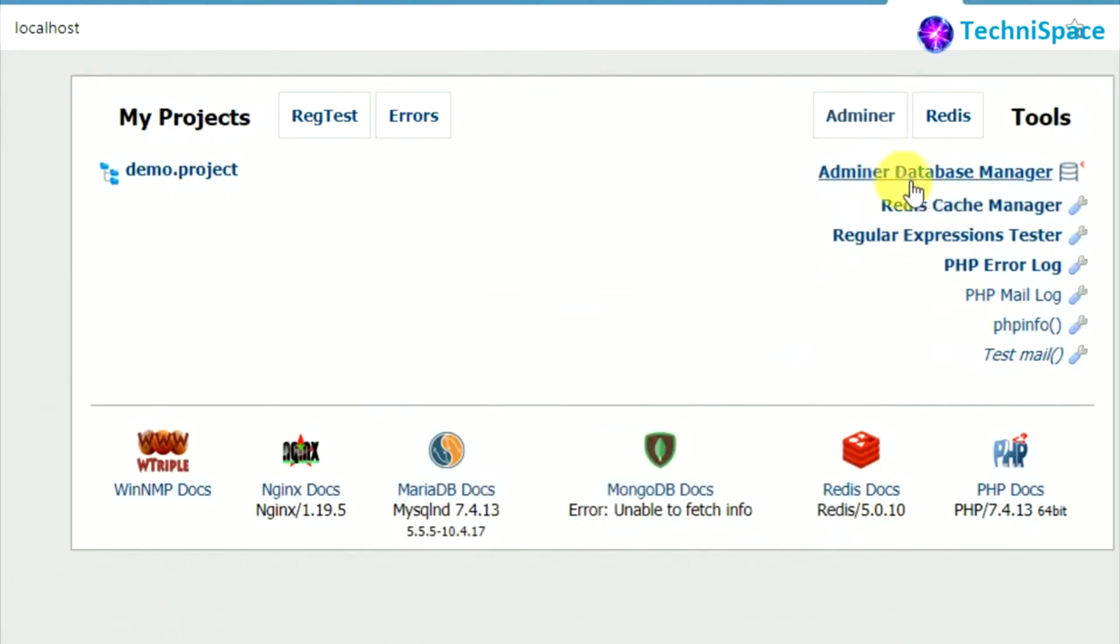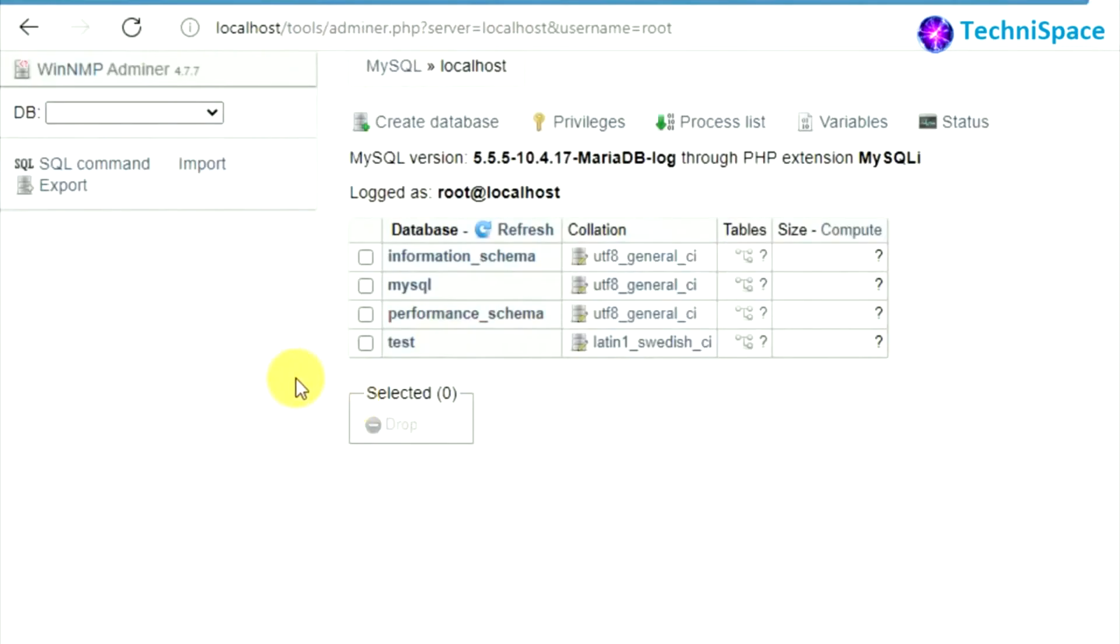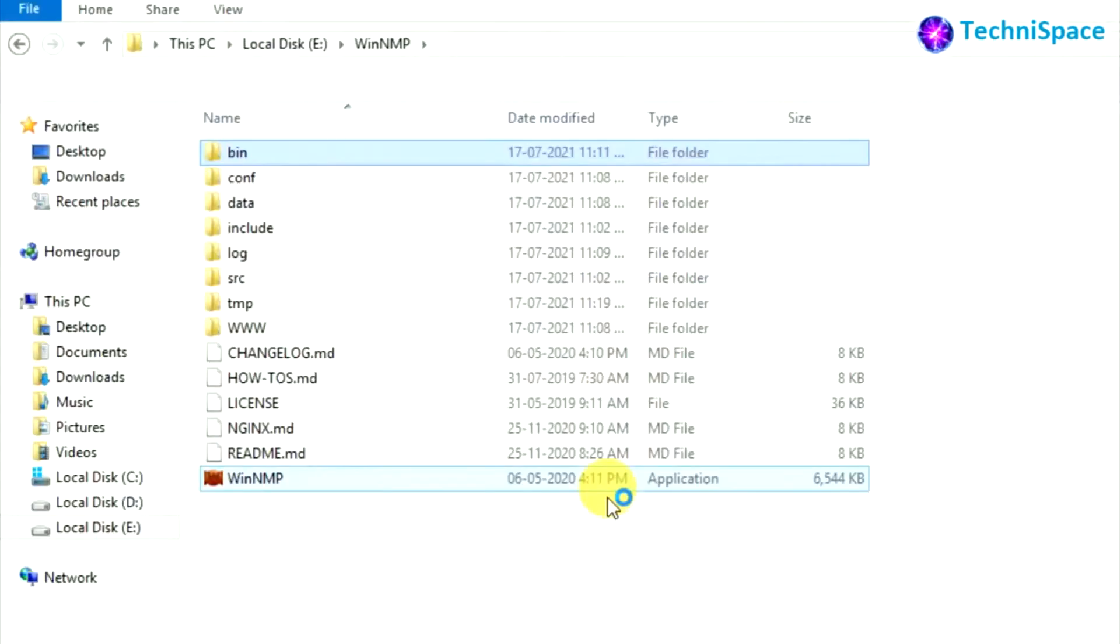Clicking on Adminer database manager, it's similar to MySQL phpMyAdmin. Root is default username with no password. You can login. After logging in you can see the database, you can create database, you can import or export database.